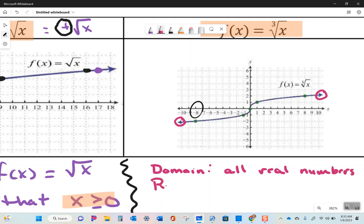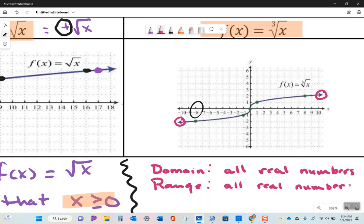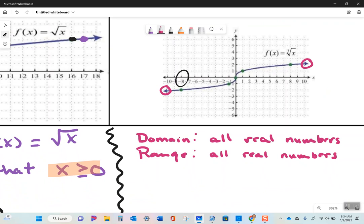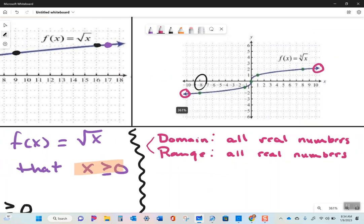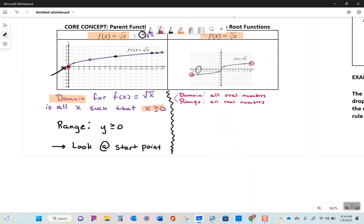The graph continues upward to the right and downward to the left, so the range is also all real numbers. For cubic root functions, domain and range will always be all real numbers. For square root functions, domain and range change depending on your starting point.